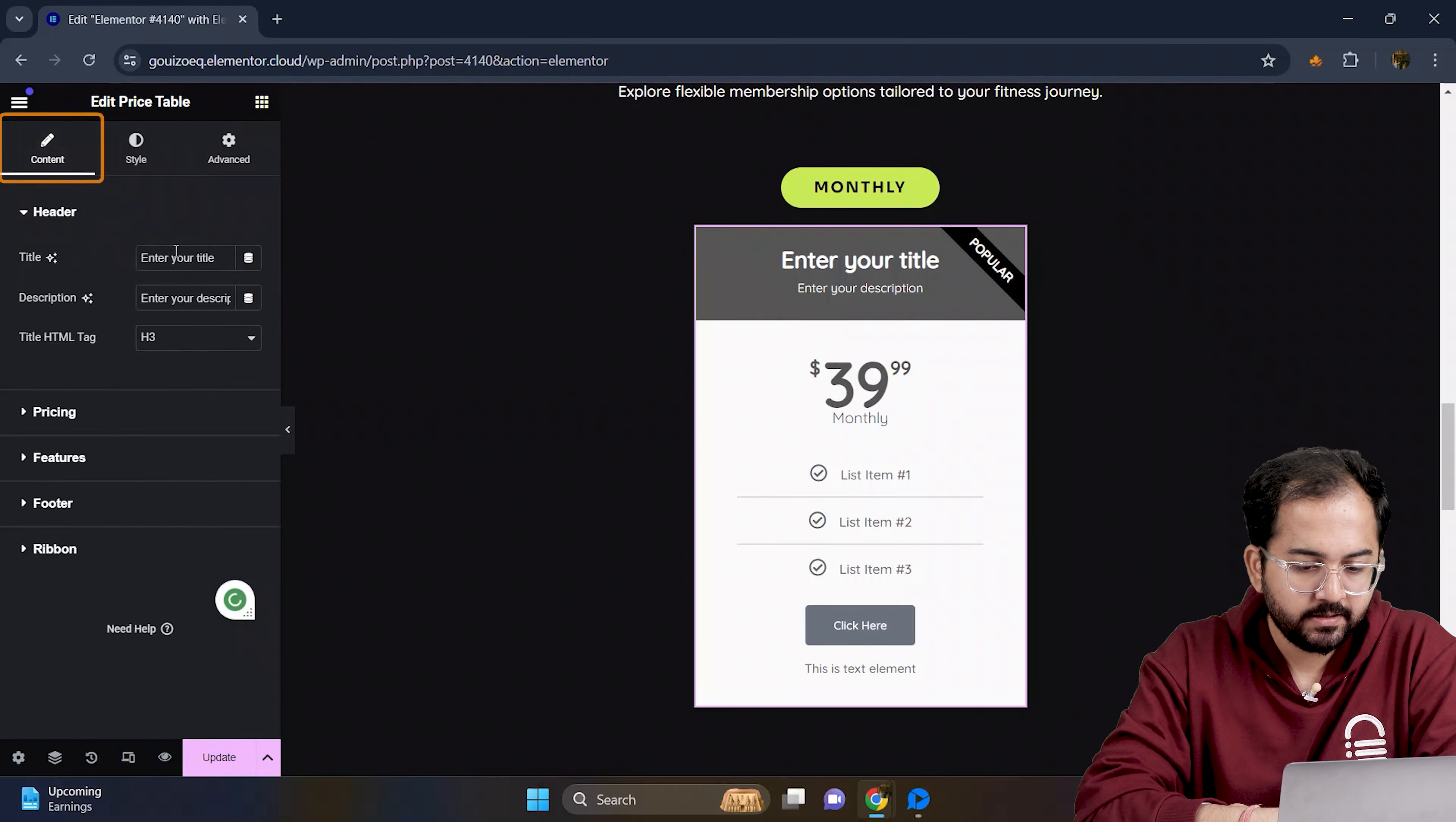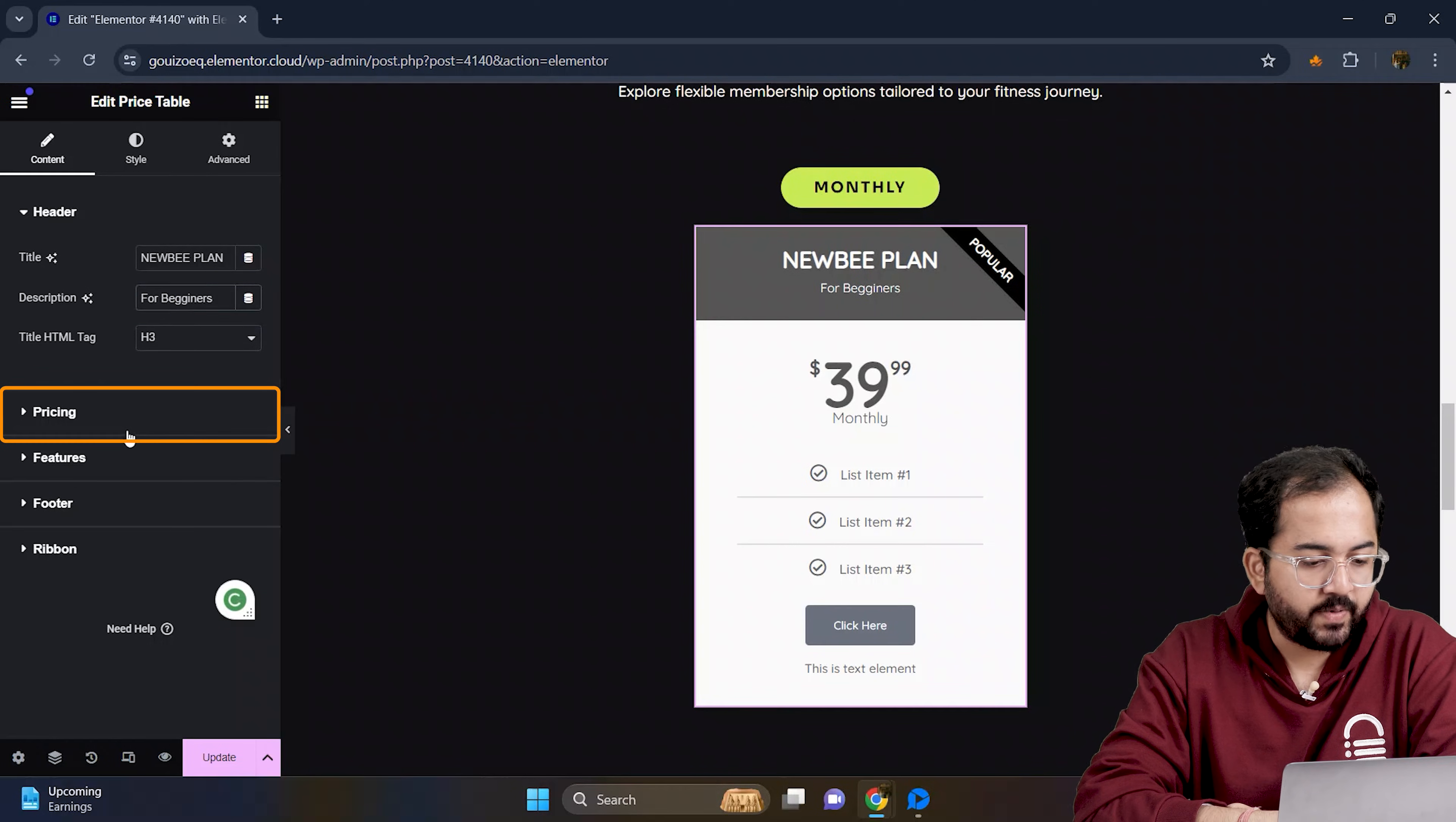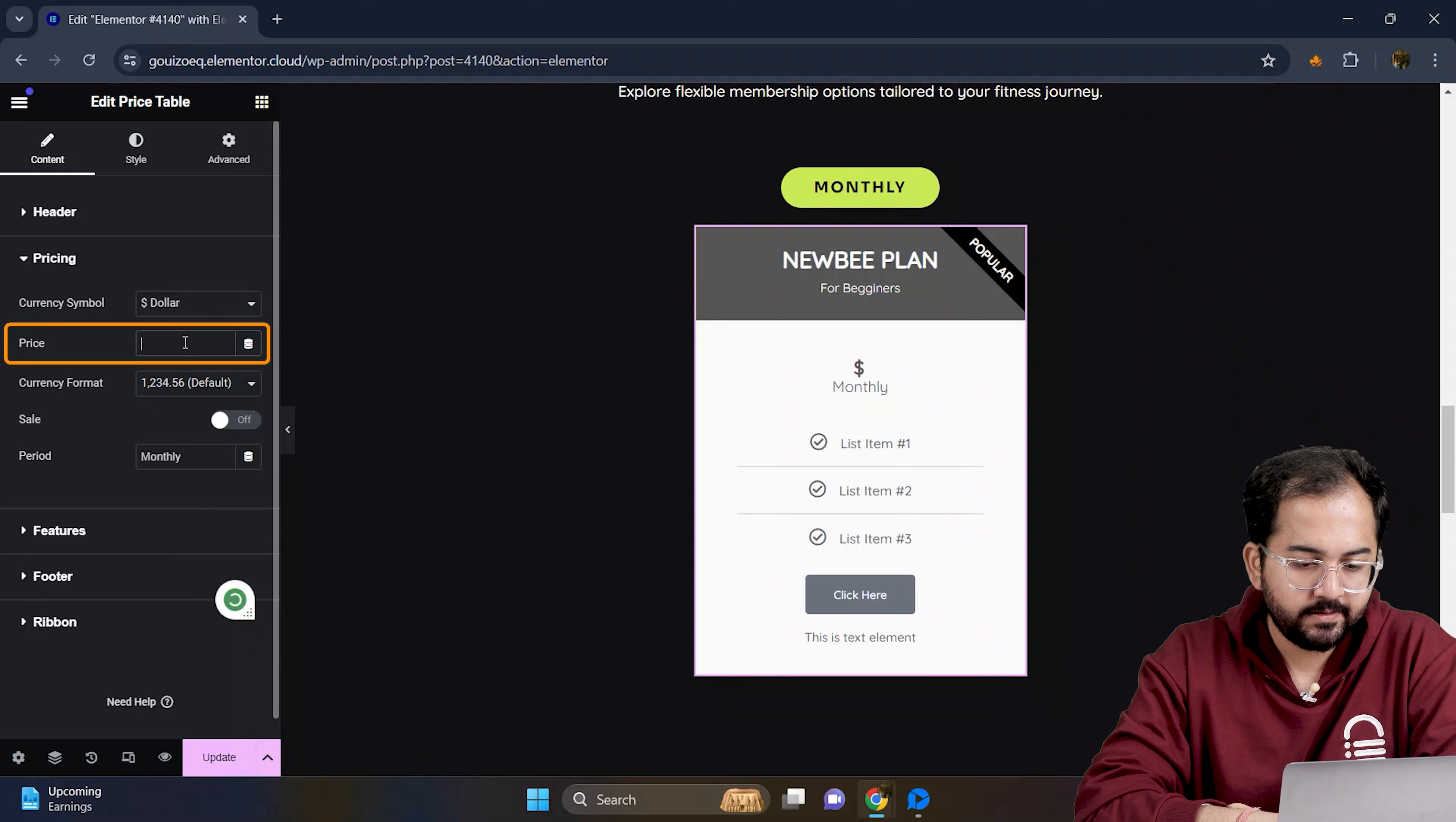Next, I will go to content. Here, I will change the title and description to this. In the pricing section, I will add the amount like this.